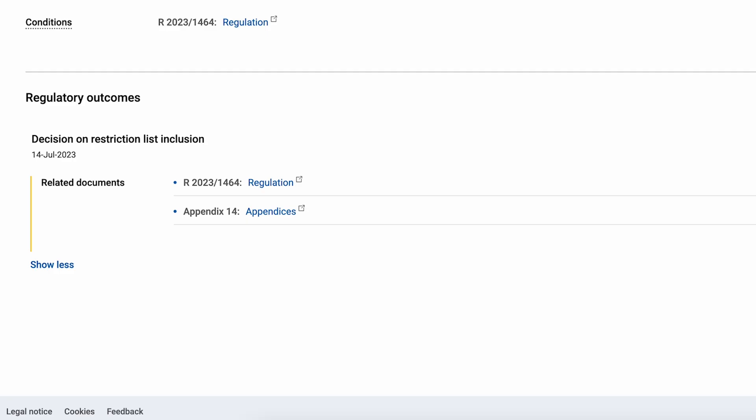If I click on the link 'Regulation' I will be directed to the EUR-Lex website where all the conditions of this restriction are stated. The link 'Appendix' contains additional information related to the specific restriction when available.